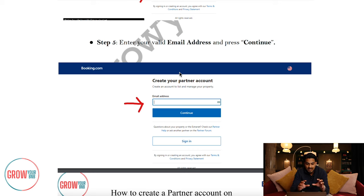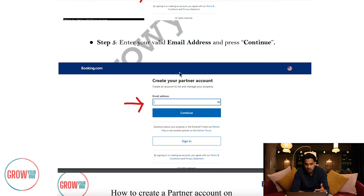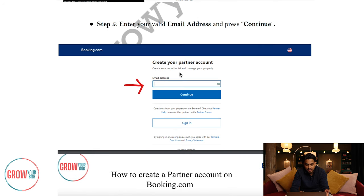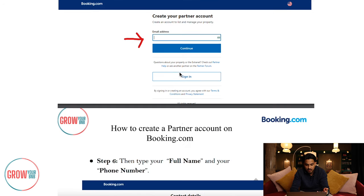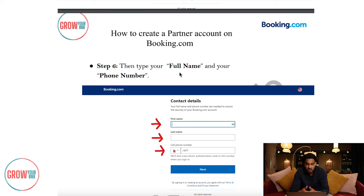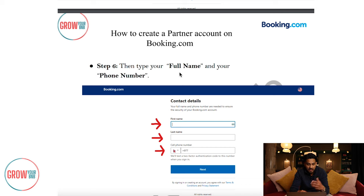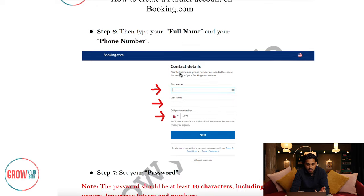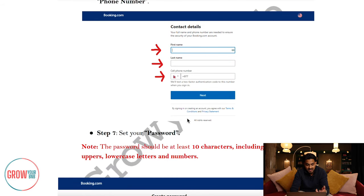Step five is to enter your valid email address — which is what I just mentioned. Once you put that in, you can continue. You'll then be asked for further verification details, including your full name and phone number. Once you enter those, just press next.